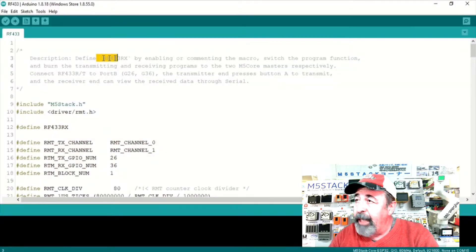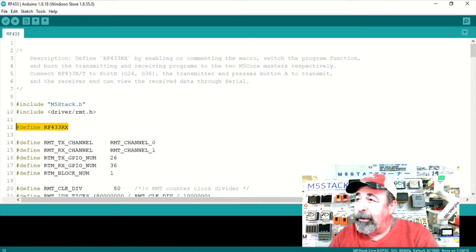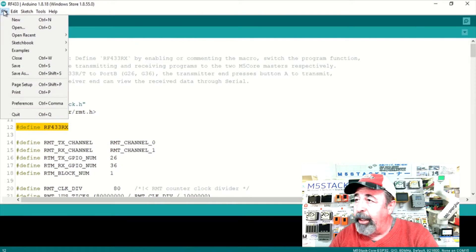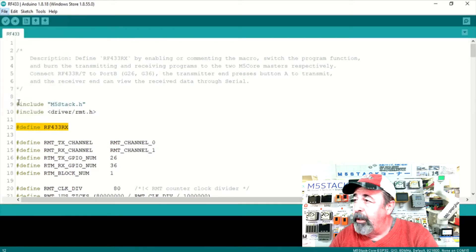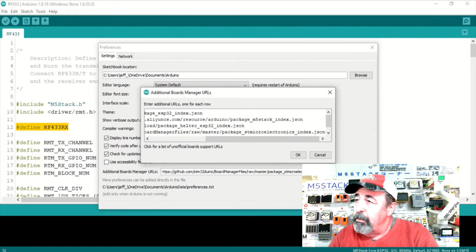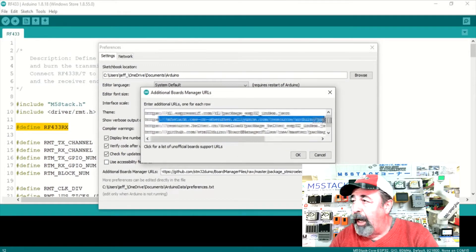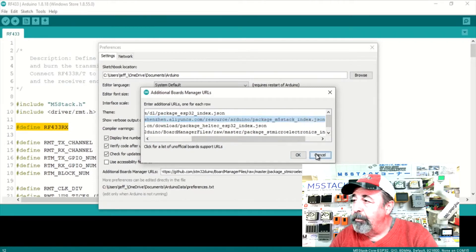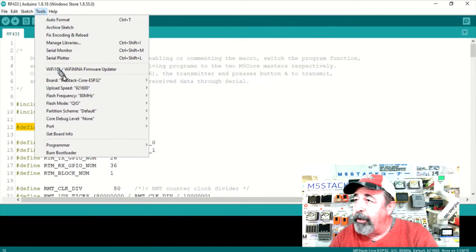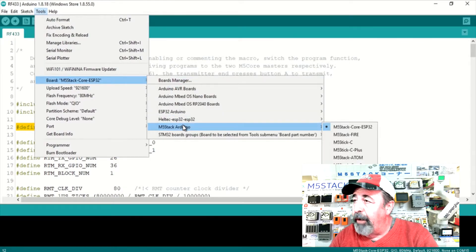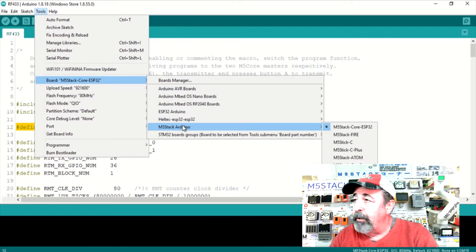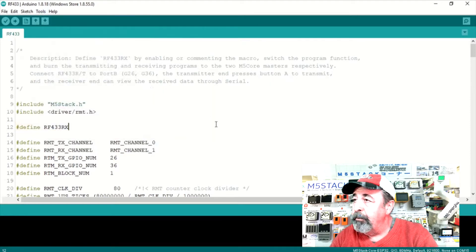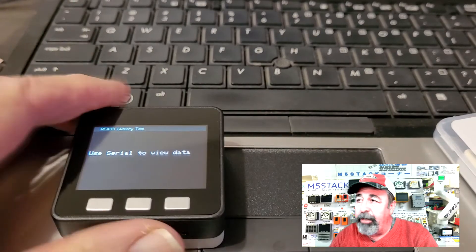This sketch is both the transmitter and the receiver depending on whether you leave this define RX uncommented or commented out. Let's check and make sure we have everything else ready in the Arduino IDE. You want to have the M5 stack URL in the additional board manager URLs under file preferences. And in board manager you want to make sure you've already installed the M5 stack support. Here you can see I'm selecting the M5 core ESP32 unit.